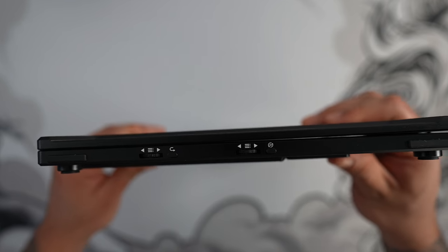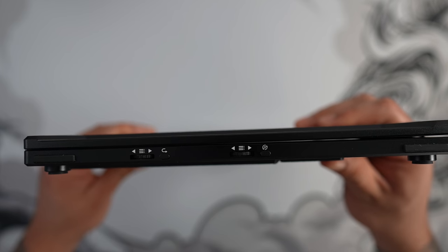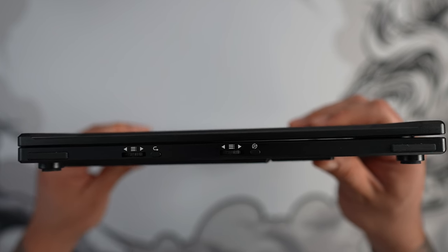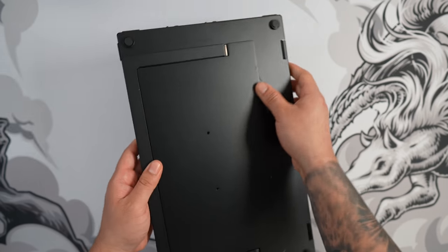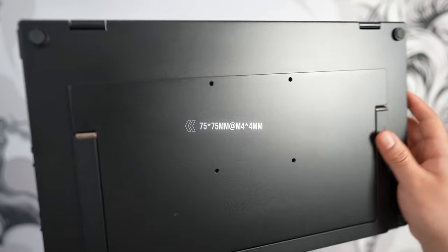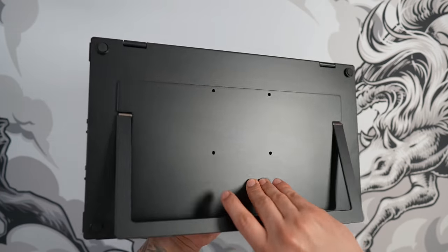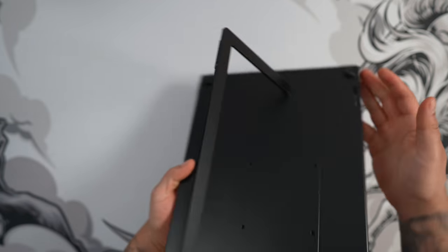On the right side of the monitor, we get two menu buttons that control each individual screen and two dedicated power buttons. On the back, we have 75x75 VESA mount holes so you can mount it on a monitor arm and finally the integrated kickstand.